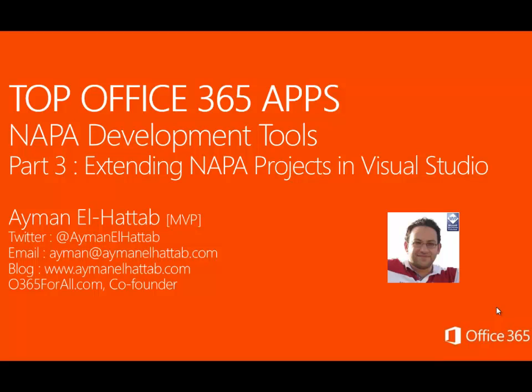Hi, welcome to this new video. We're still in the Top Office 365 Apps video series. My name is Ayman El-Hattab. I'm a Microsoft MVP. I'm also the founder of several community initiatives, one of which is O365forAll.com.